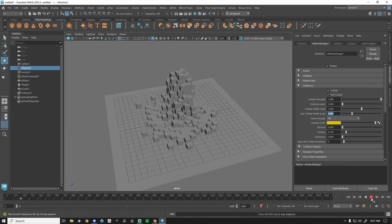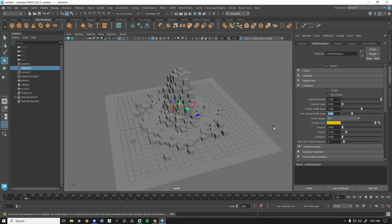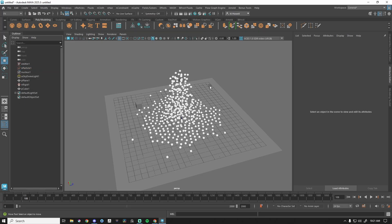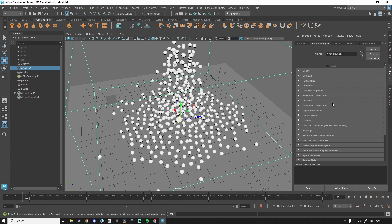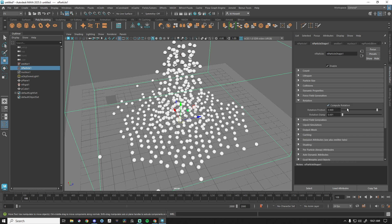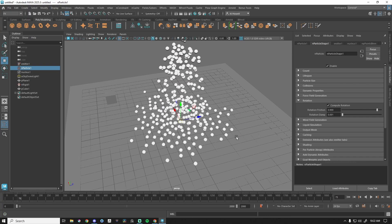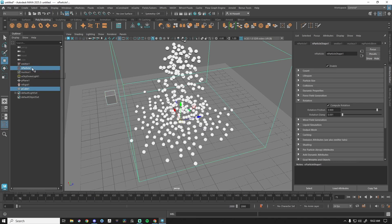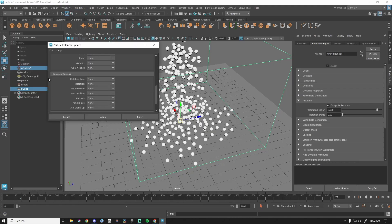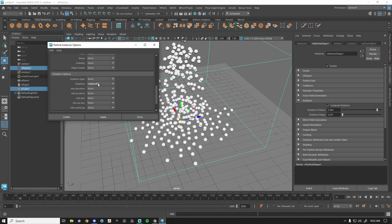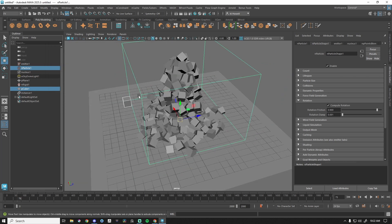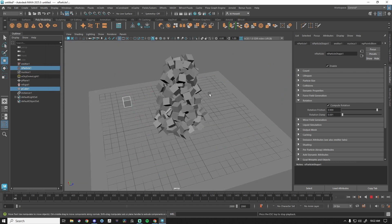What if I wanted these cubes to rotate? First, get rid of the instancer. Grab the particles, go down to Rotation, click Compute Rotation — keep everything at default for now. Nothing's really going to visibly change yet. Turn that on, then grab the cube and the particle system (holding Control), go to nParticles, hit the option box for Instancer, scroll down, enable Allow All Data Types, and under Rotation Options find Rotation — key piece is this is per-particle.